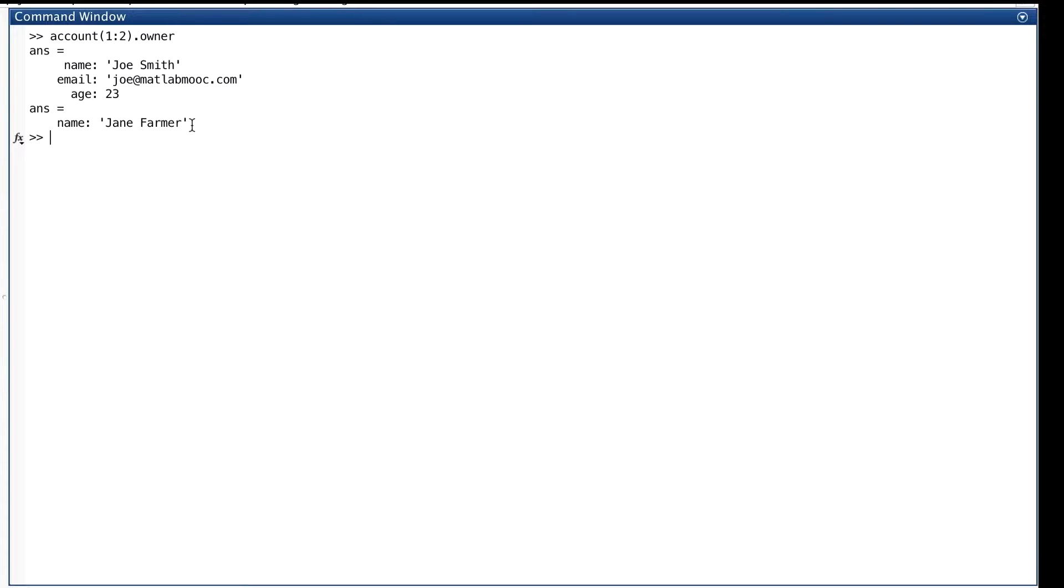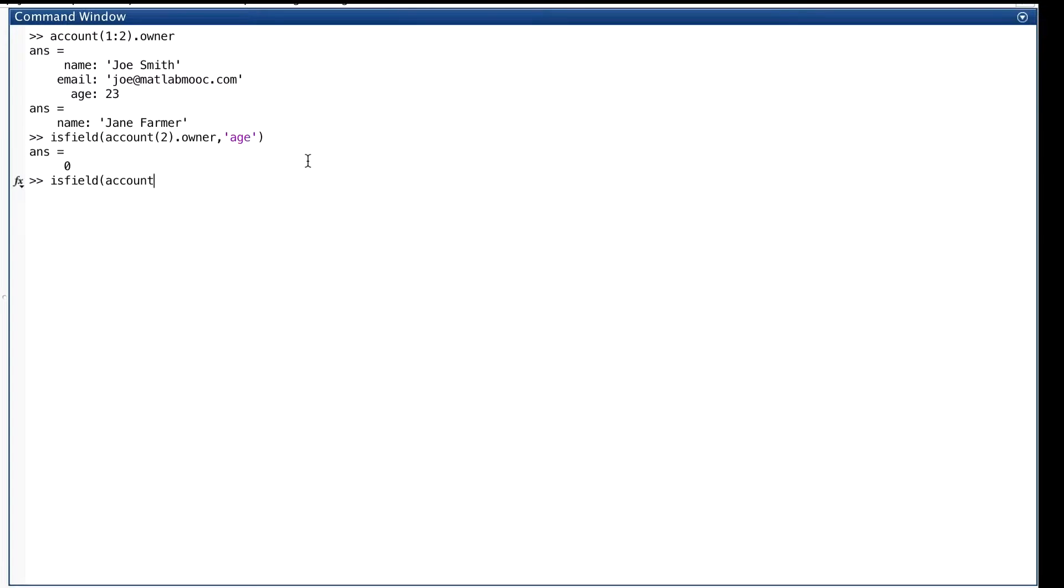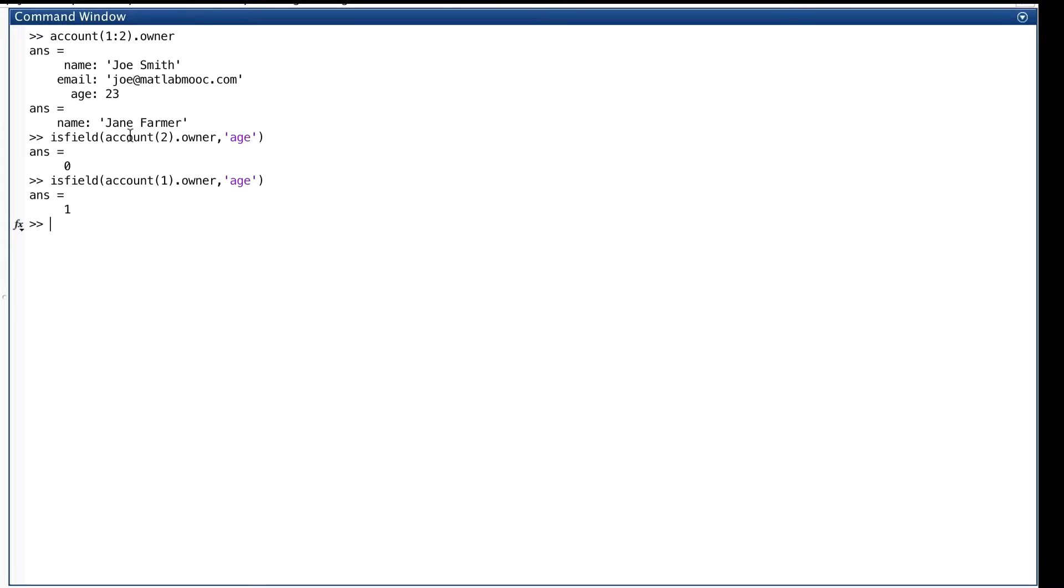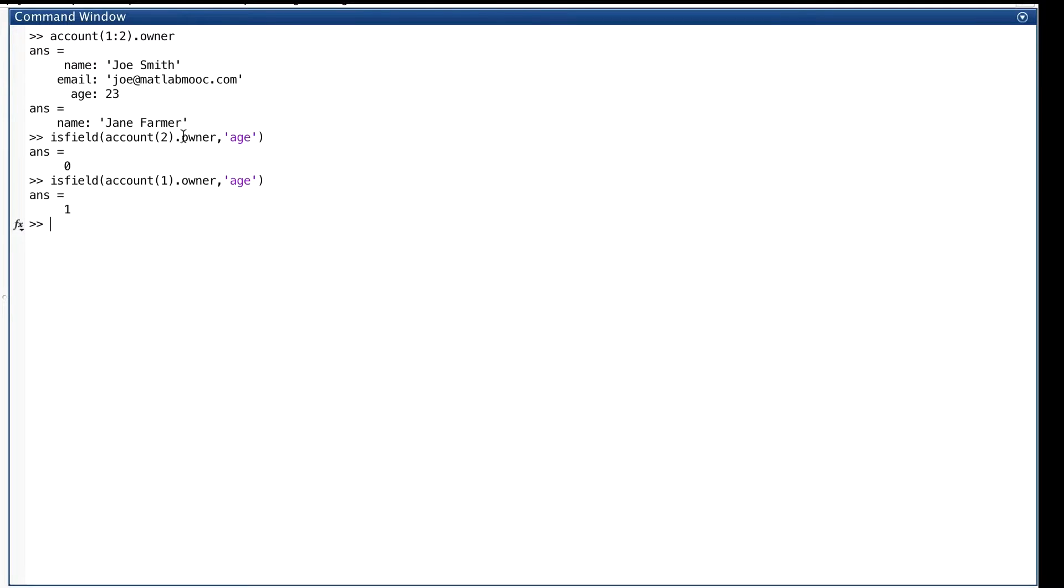So what we see here is that isField takes this argument, which is account two, the second one, dot owner. It looks at the field of account two called owner, and it checks to see if there's a field in there called age. Well, there's not, so it returns false, or zero.